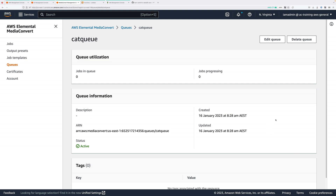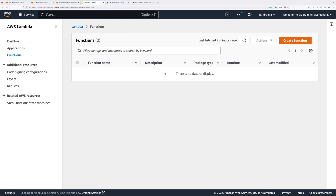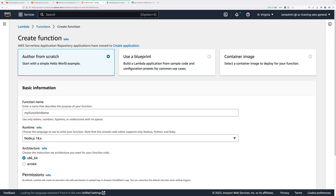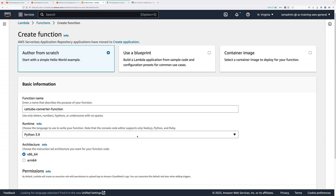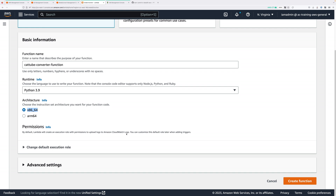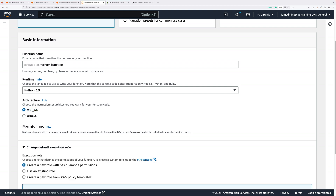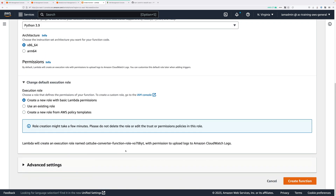Next we need to create the Lambda function which is going to submit the MediaConvert job anytime media is uploaded to the source bucket. Move to the Lambda console and click on create function. We're going to author the function from scratch, calling it cat-tube-converter-function. For runtime pick Python 3.9 and for architecture x86_64. We'll leave everything else as default because we'll revisit this shortly to update the permissions — for now leave the permission set to create a new role with basic Lambda permissions, and click create function.